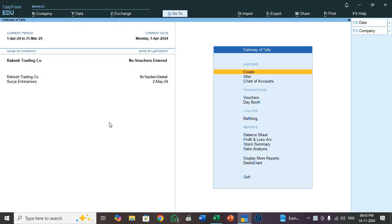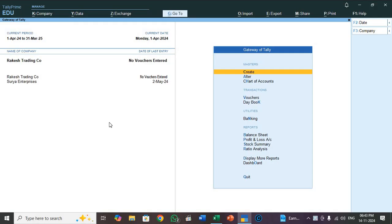I have already prepared one Excel sheet and I typed all type of Ledger Master. Today I will show one by one how to import that Ledger Master from Excel to Tally Prime. So regarding this I will explain you now.